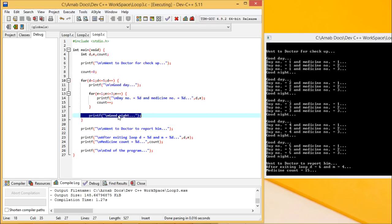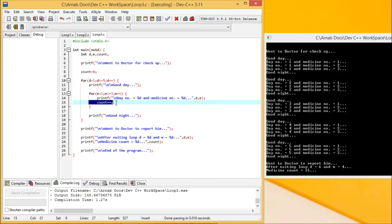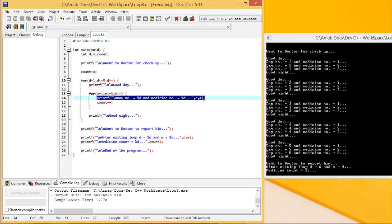Similarly, good night is inside the outer for loop and outside the inner for loop, so good night also gets executed 5 times — first, second, third, fourth, and fifth time it has been printed. Now, this day and medicine printing line is within both the outer and inner for loops. The outer for loop executes 5 times and the inner for loop executes 3 times, so this line gets executed 15 times: 3 plus 3 is 6, plus 3 is 9, plus 3 is 12, plus 3 is 15.